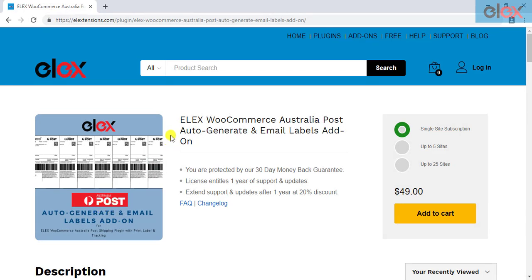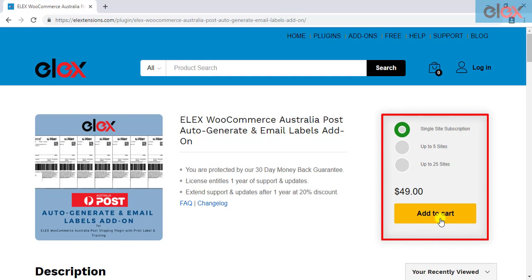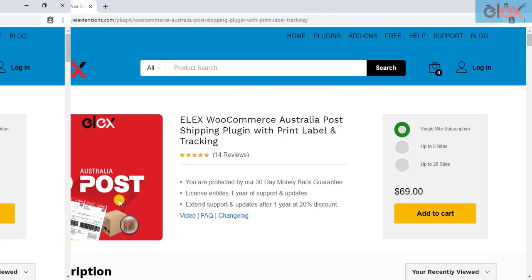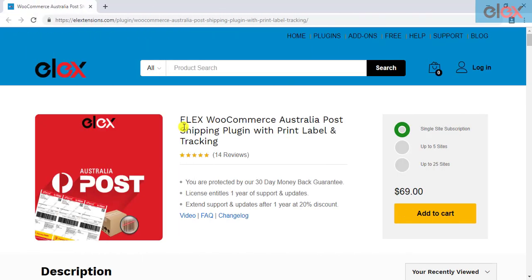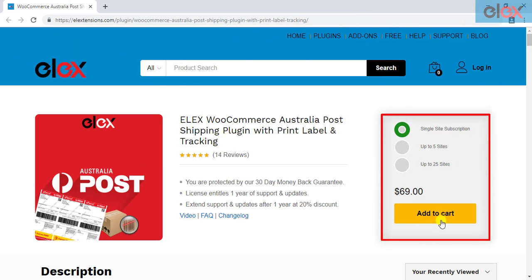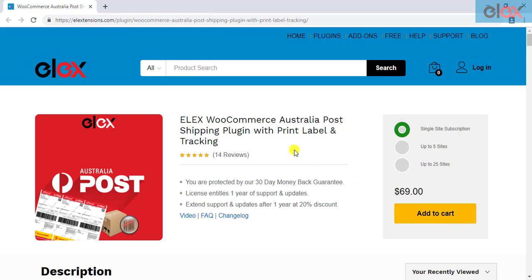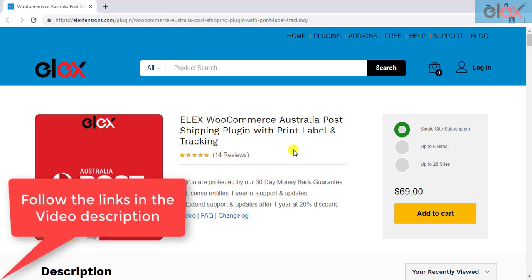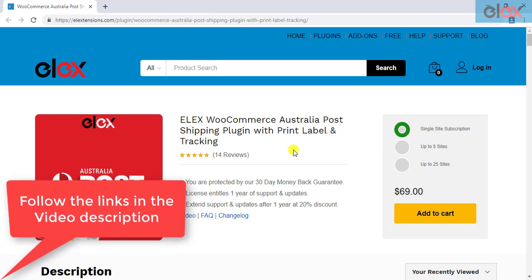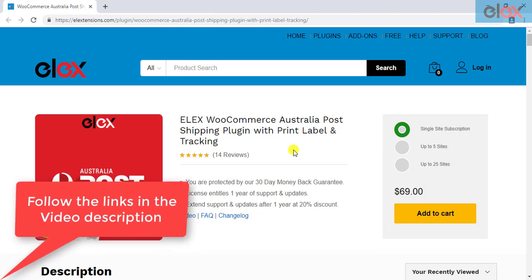If you have not purchased the add-on, get it today at elixstensions.com. If you don't have our Elix WooCommerce Australia Post shipping plugin, purchase it today. This plugin is one of the most popular WooCommerce plugins for Australia Post, offering non-contracted as well as contracted eParcel and StarTrack services. Follow the links given in the video description and get started with a smooth WooCommerce Australia Post shipment management.